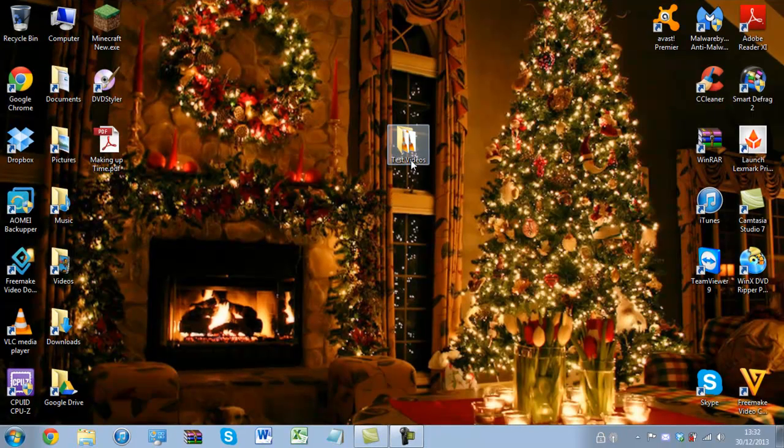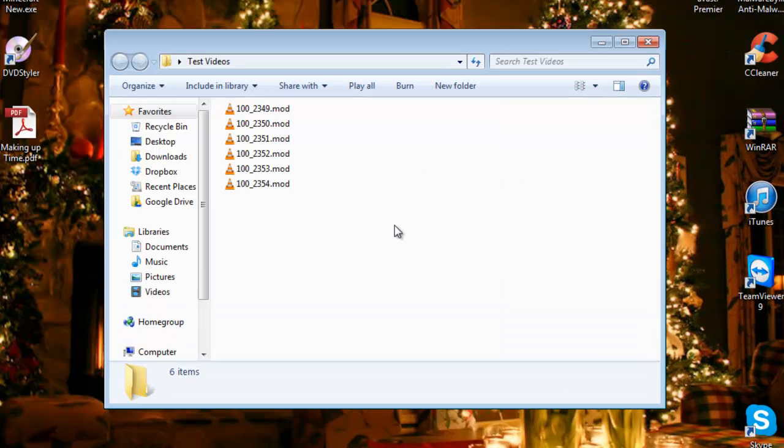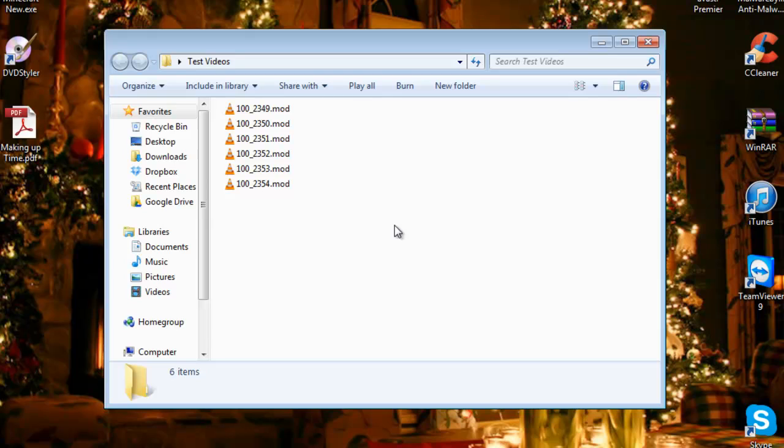Here I have a test folder. These are mod files which are used with JVC cameras and these files cannot be imported directly into Camtasia for editing. Really they are unusable for me, so I need to convert them into a usable format.